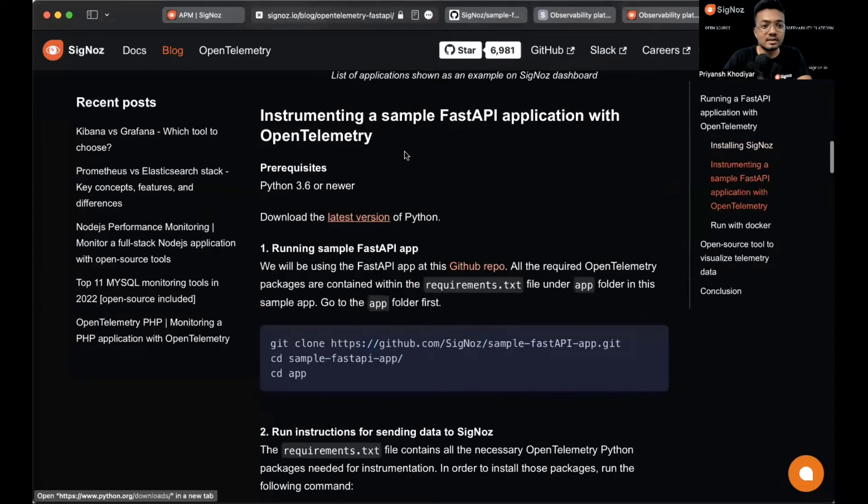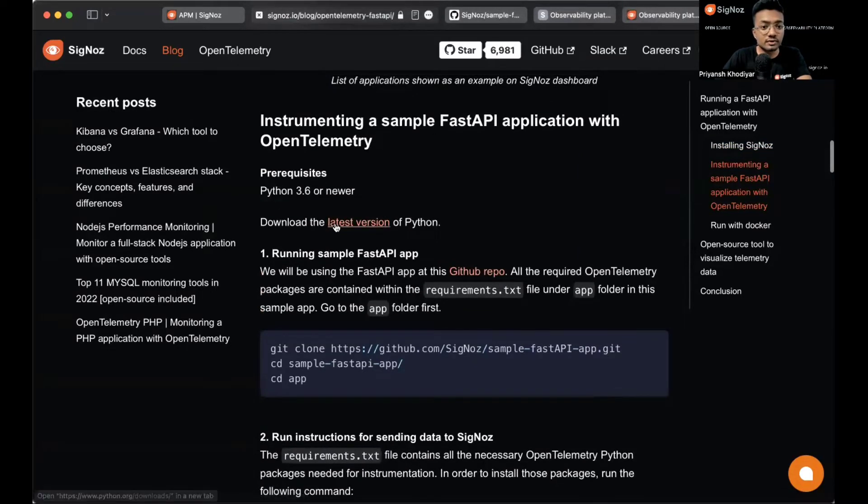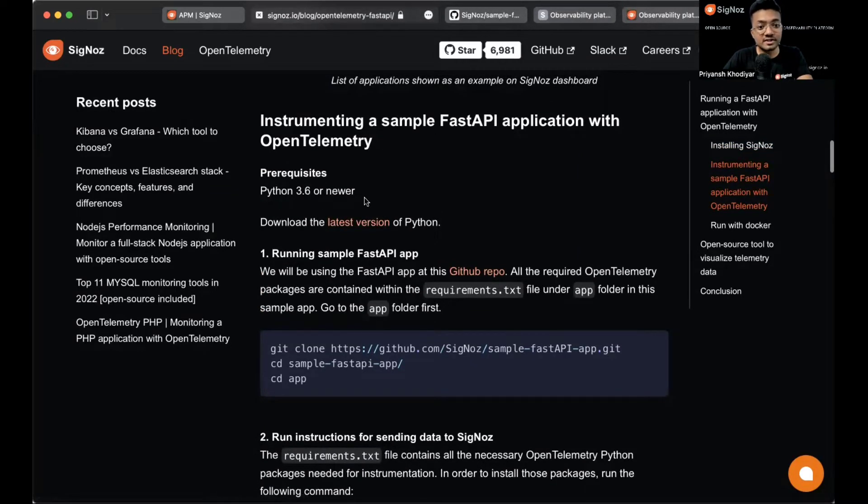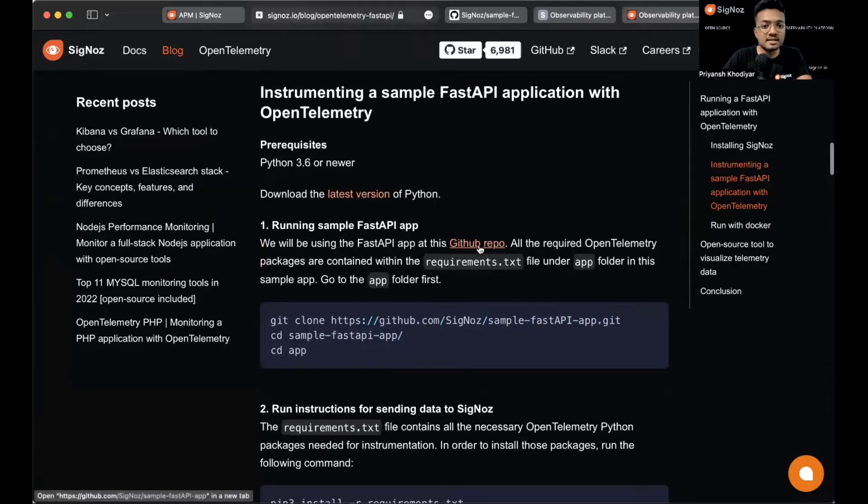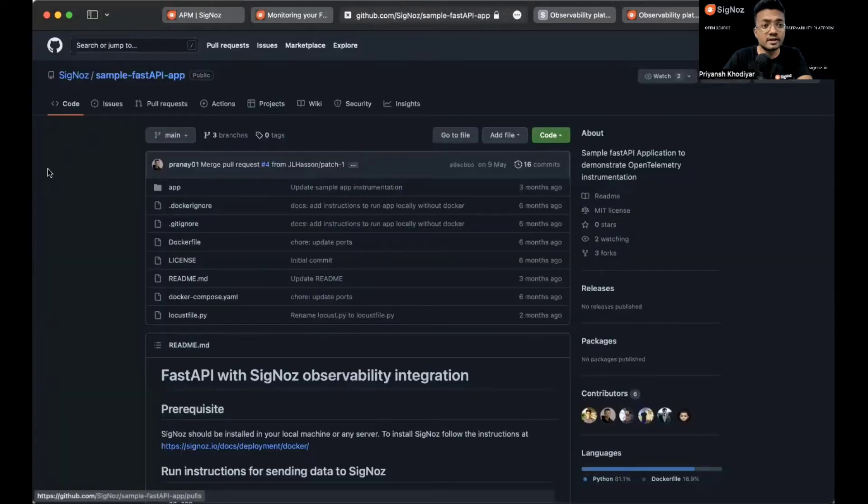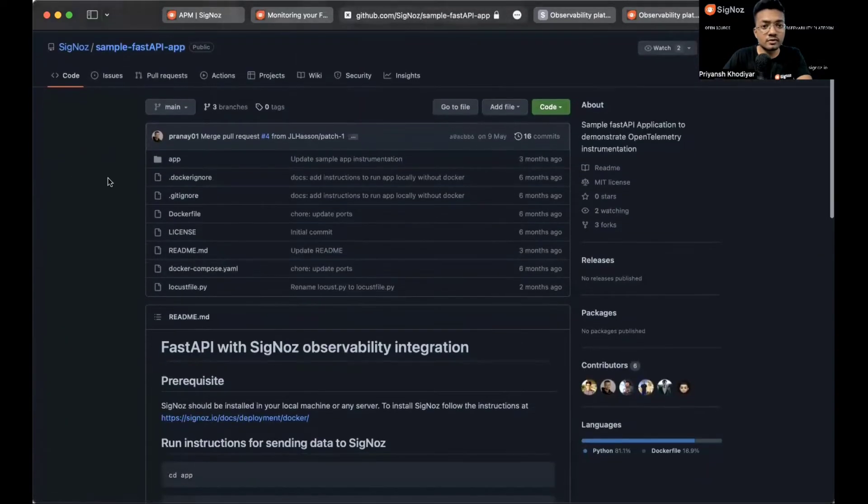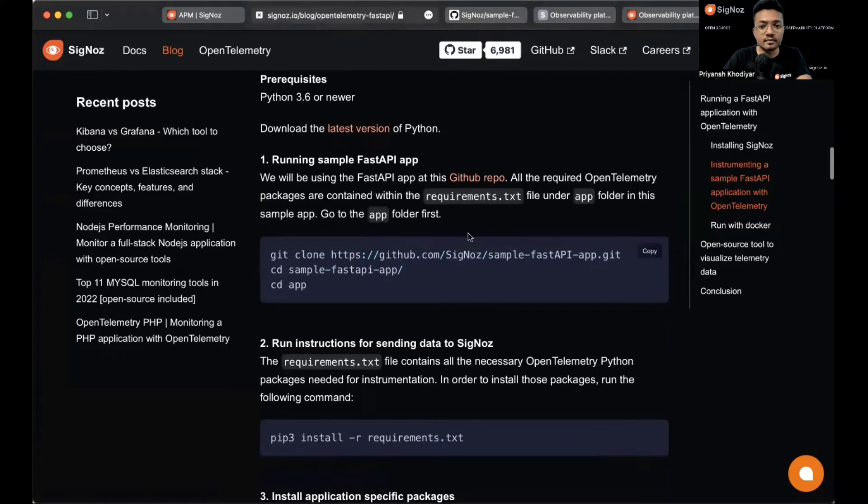Now let's implement a FastAPI application with OpenTelemetry. You need Python 3.6 or newer and we'll be using the FastAPI app at this GitHub repo. We have already made one for you. Links will be in the description. This is the repository.